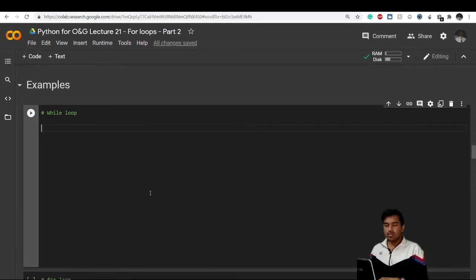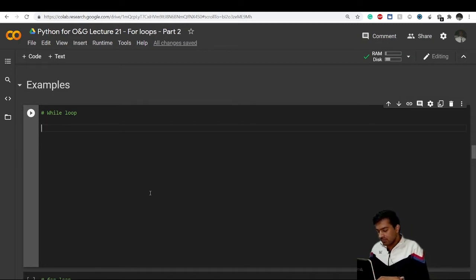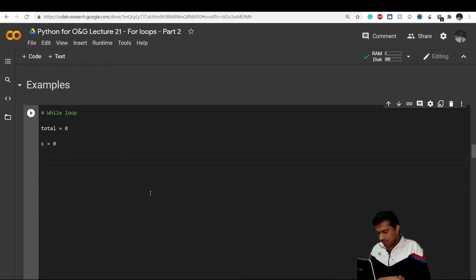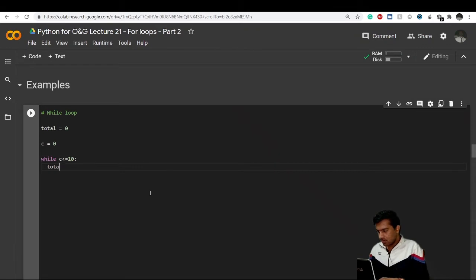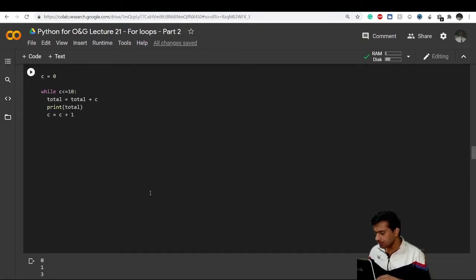Let's say we want to add the sum of 10 numbers — the addition of numbers 1 to 10. What we did in the while loop was: create a variable total equals 0, an initializer c equals 0, then start the while loop — while c is less than or equal to 10, total equals total plus c, and increase c by 1.